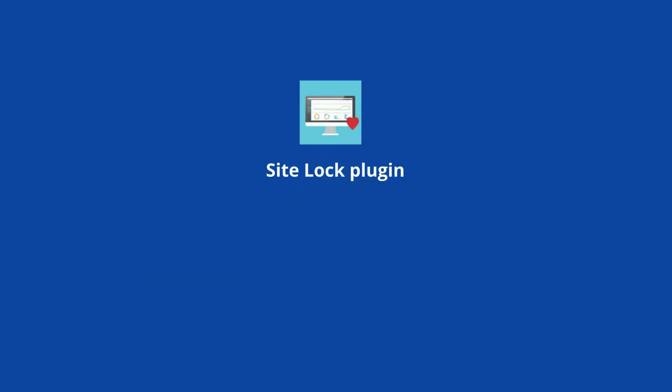At number 5 is SiteLock Plugin. It has more than 3,000 downloads and 7 5-star reviews.